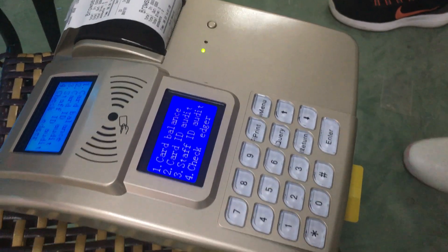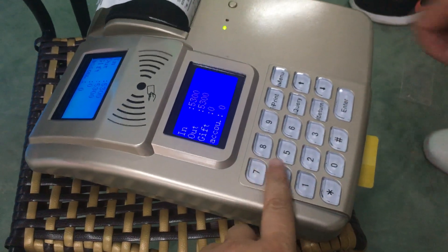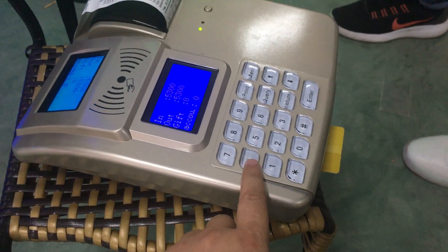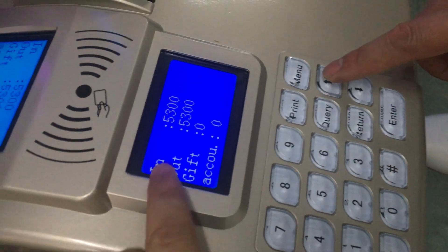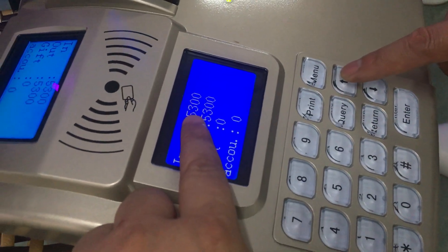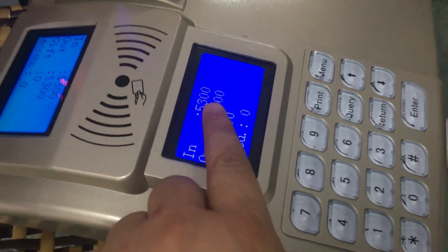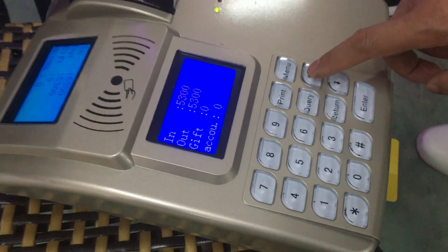Then press number four and check all the credit in or credit out. You will see five thousand three hundred in and five thousand three hundred out. We are just testing this management system.